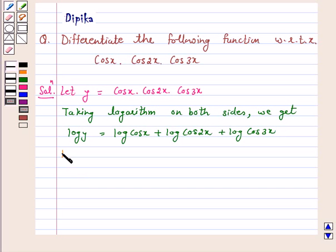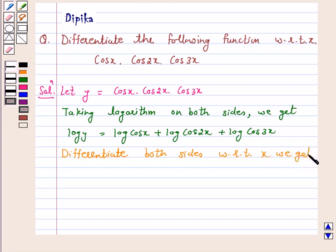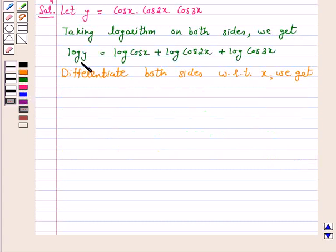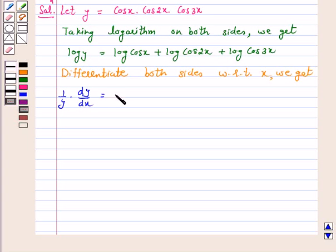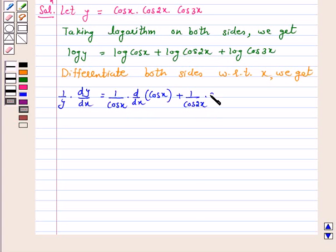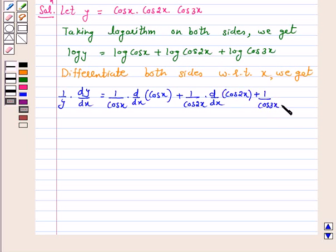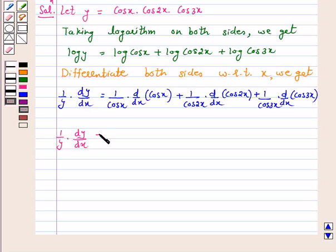Now, differentiate both sides with respect to x. We get 1 over y into dy by dx equal to 1 over cos x into d by dx of cos x, plus 1 over cos 2x into d by dx of cos 2x, plus 1 over cos 3x into d by dx of cos 3x.